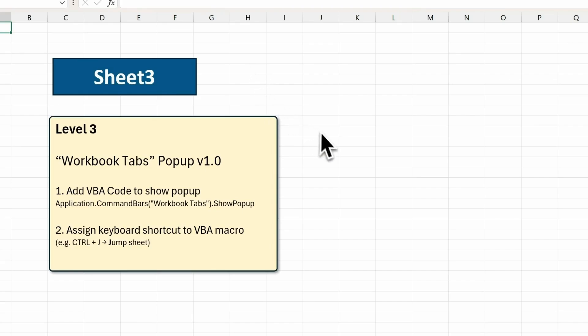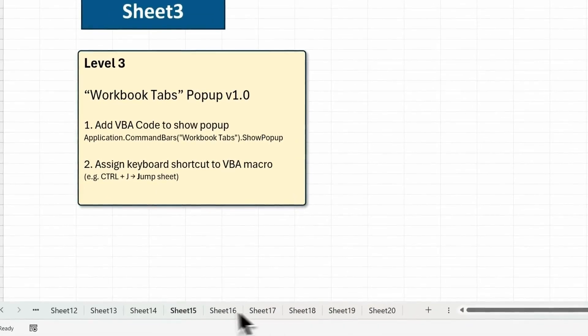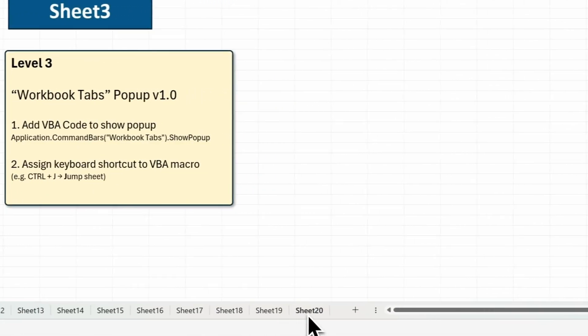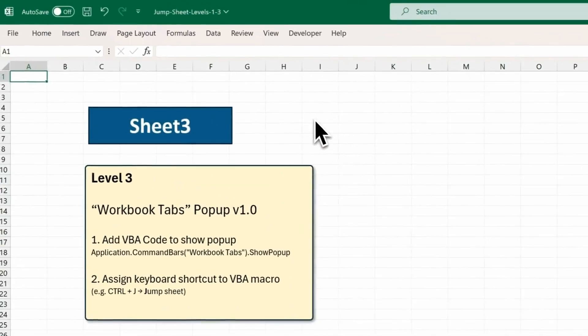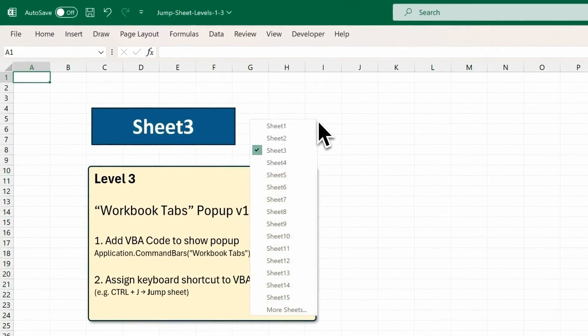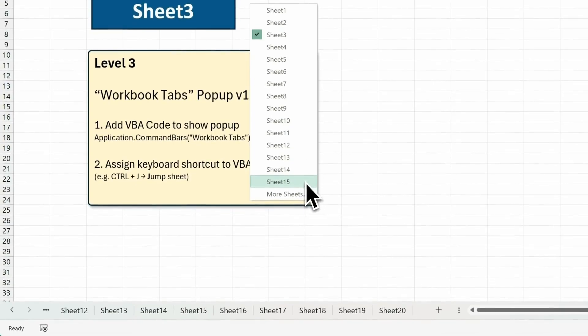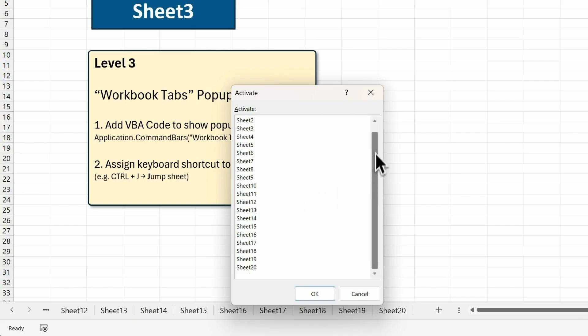One thing to note. We run into a little issue when we have more than 15 sheets in the workbook. So I've added 8 more sheets down here for a total of 20 sheets. When I press Ctrl-J to show the Tabs menu, you'll see that the sheets after sheet 15 are not listed. And you have to click on More sheets to show the full scrollable list. How can we improve this so we don't have to click on More sheets?